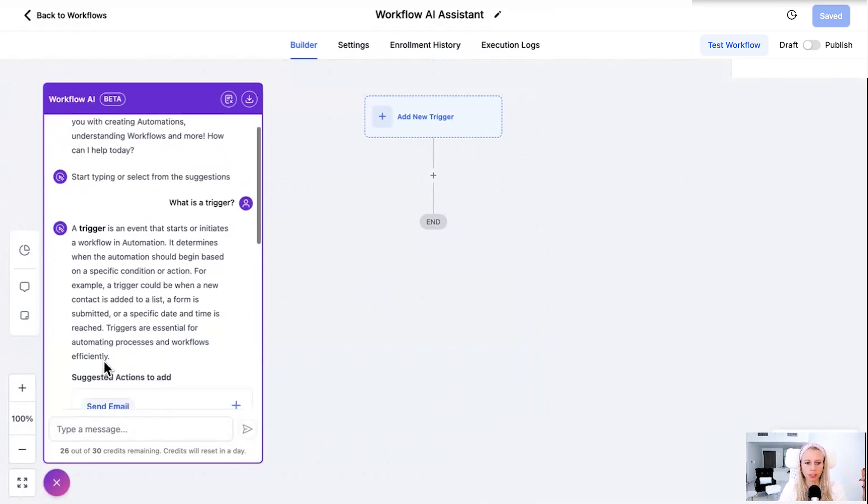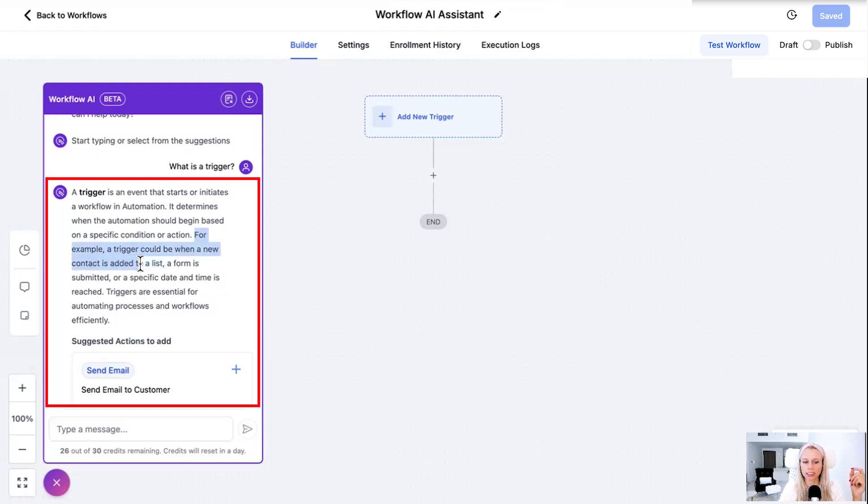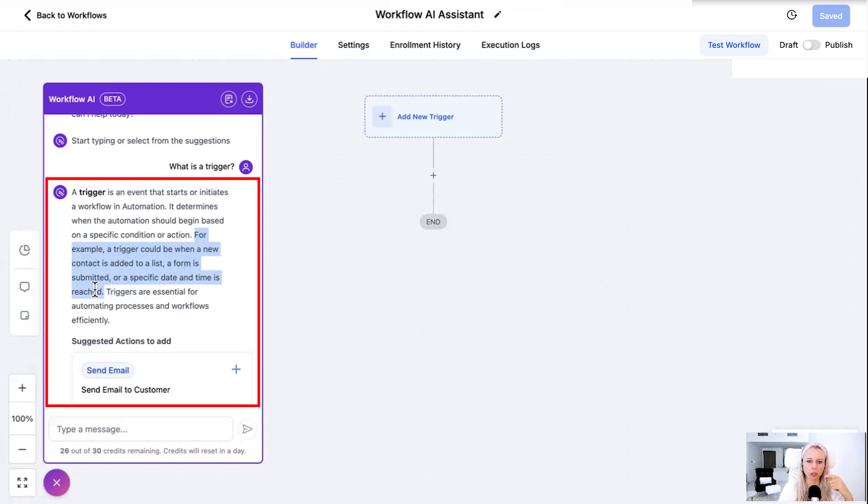That's exactly what the bot explained to you. And it also gives you an example. For example a trigger could be when a new contact is added to a list, a form is submitted, or a specific date and time is reached. That is a very common trigger for a very common workflow. Somebody submits a contact form on our website then notify our staff, send a thank you email and so on and so forth.